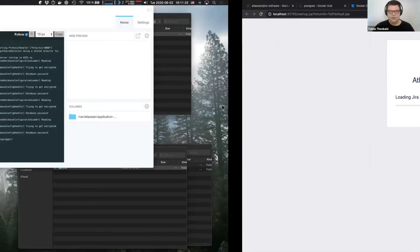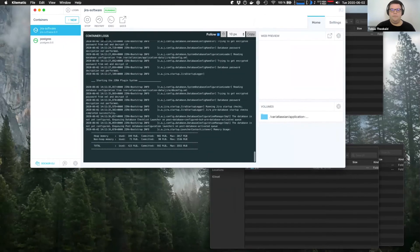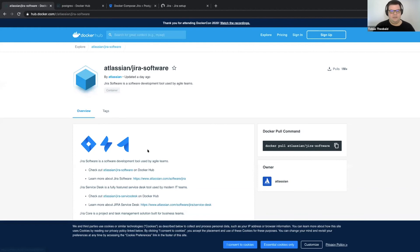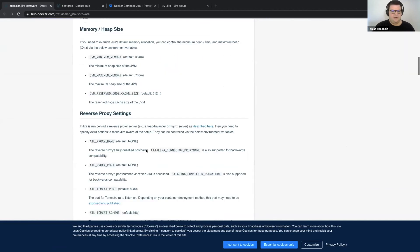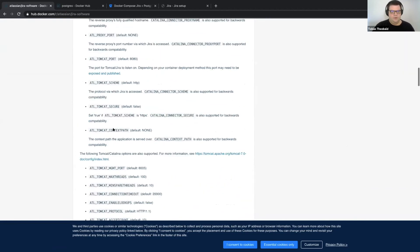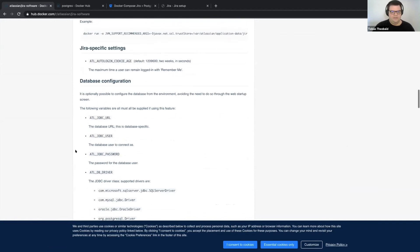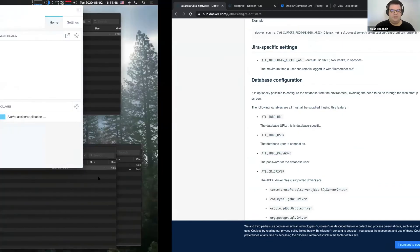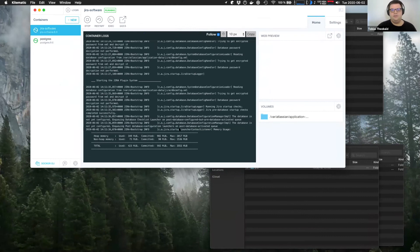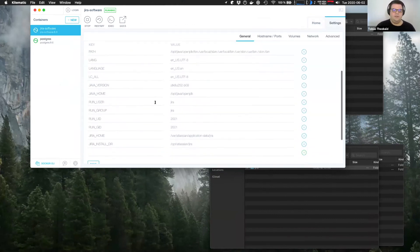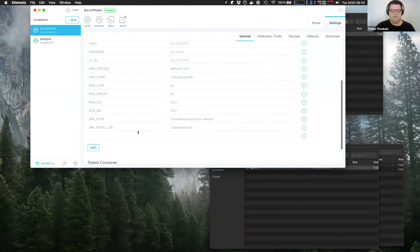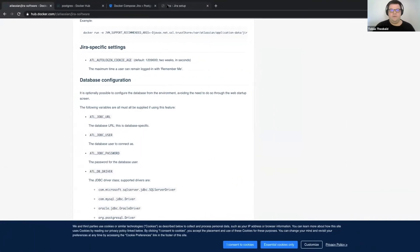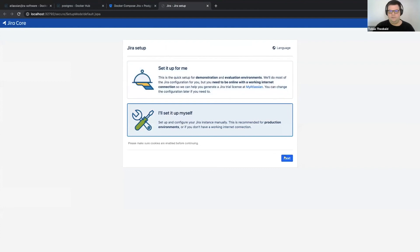Now, what you can also do, and you can see that in the readme for the Jira software container, is you can set environment variables to match all of your database settings. But it's not strictly necessary. It can just automatically generate these for you. And again, your environment variables, you would just set here, as we've seen before. And the Jira setup, I can now configure it myself.